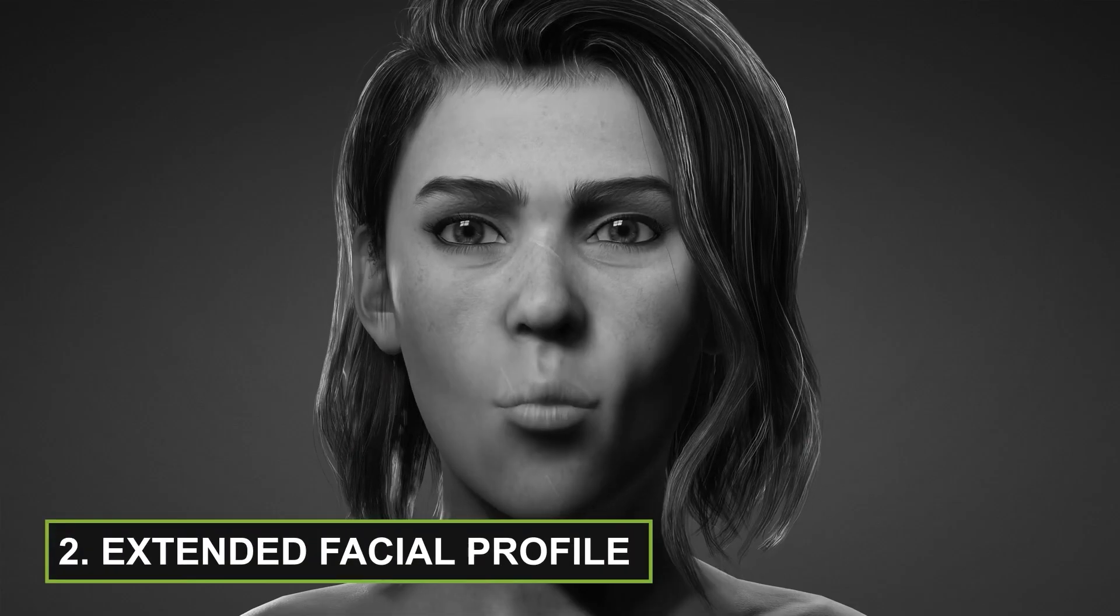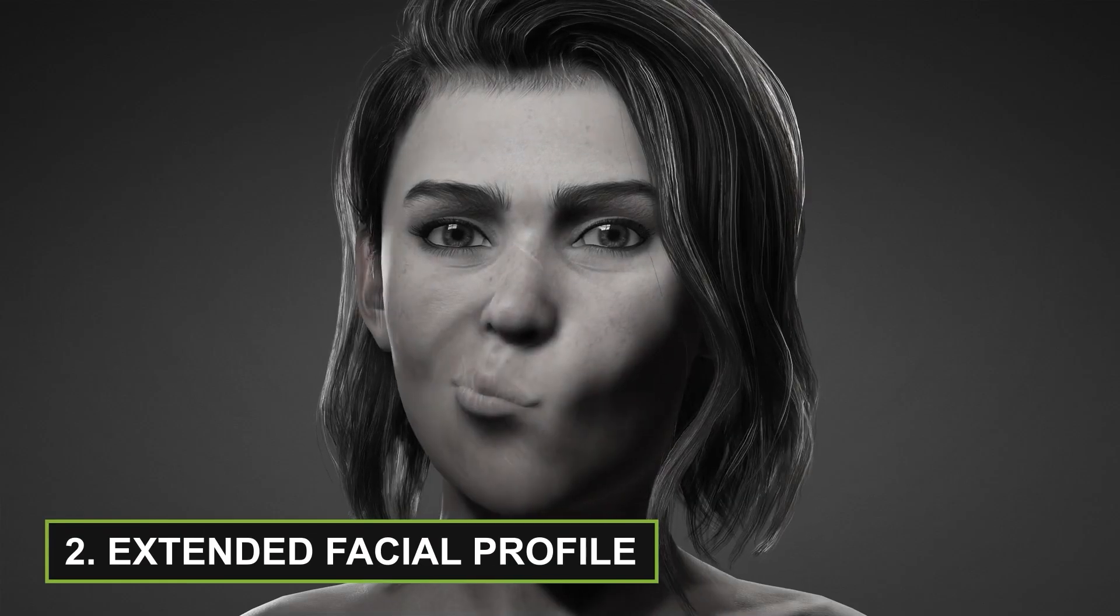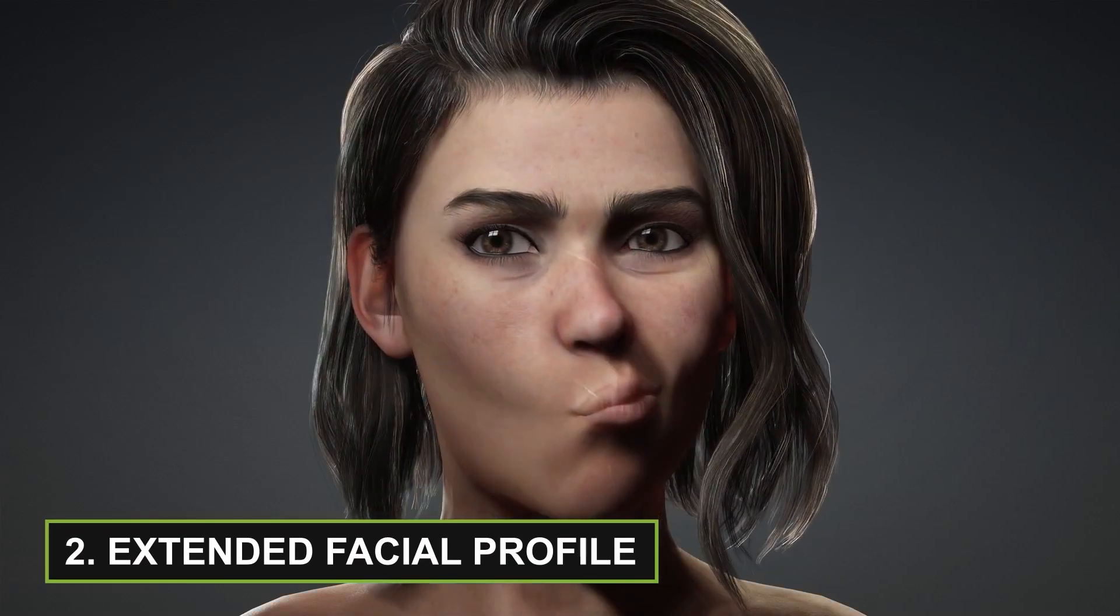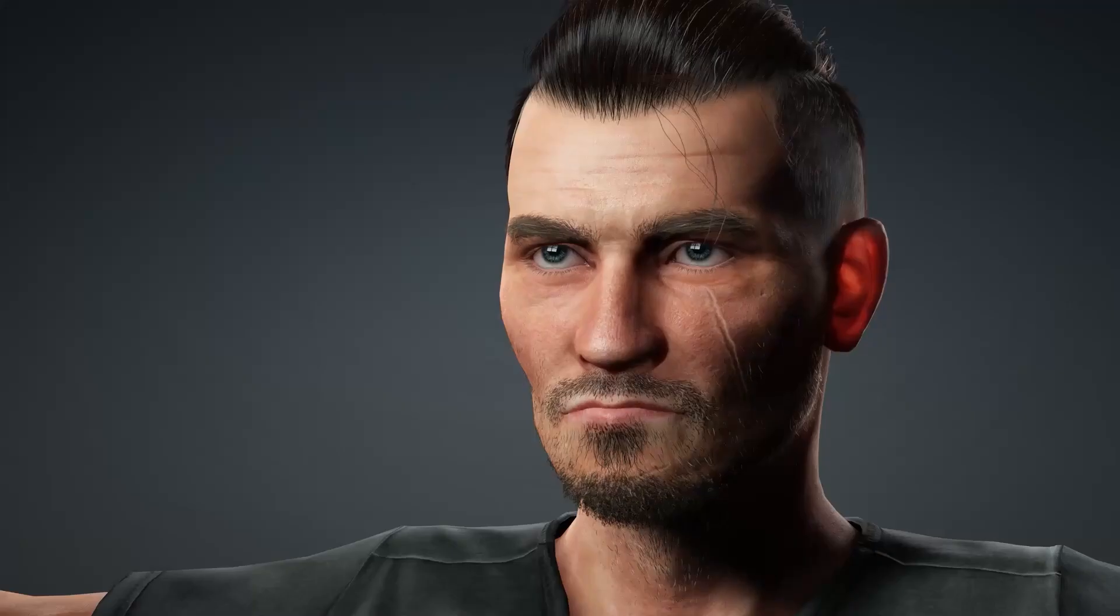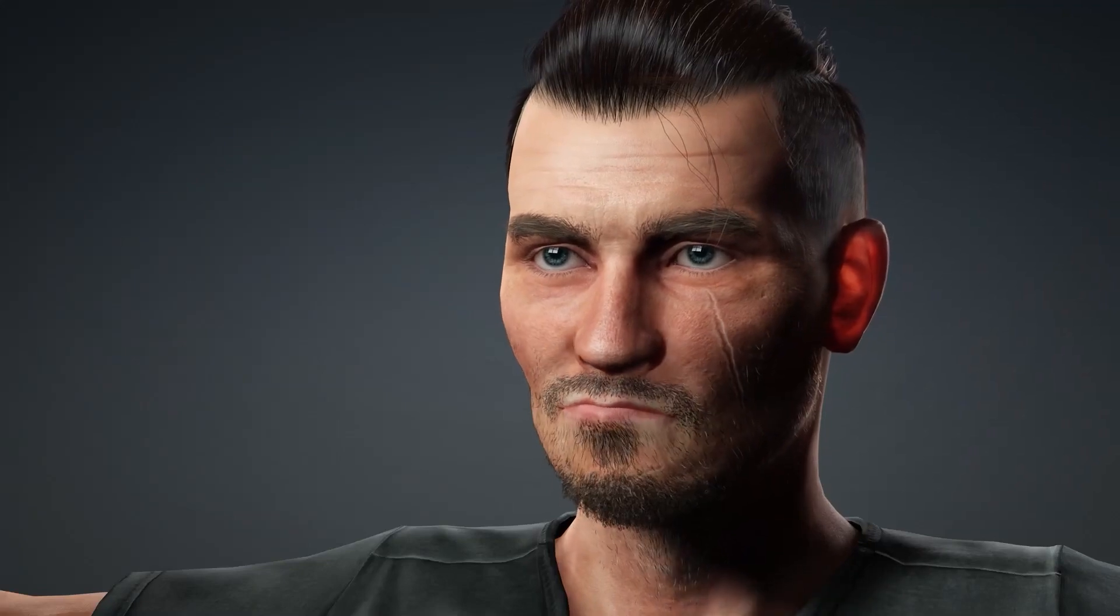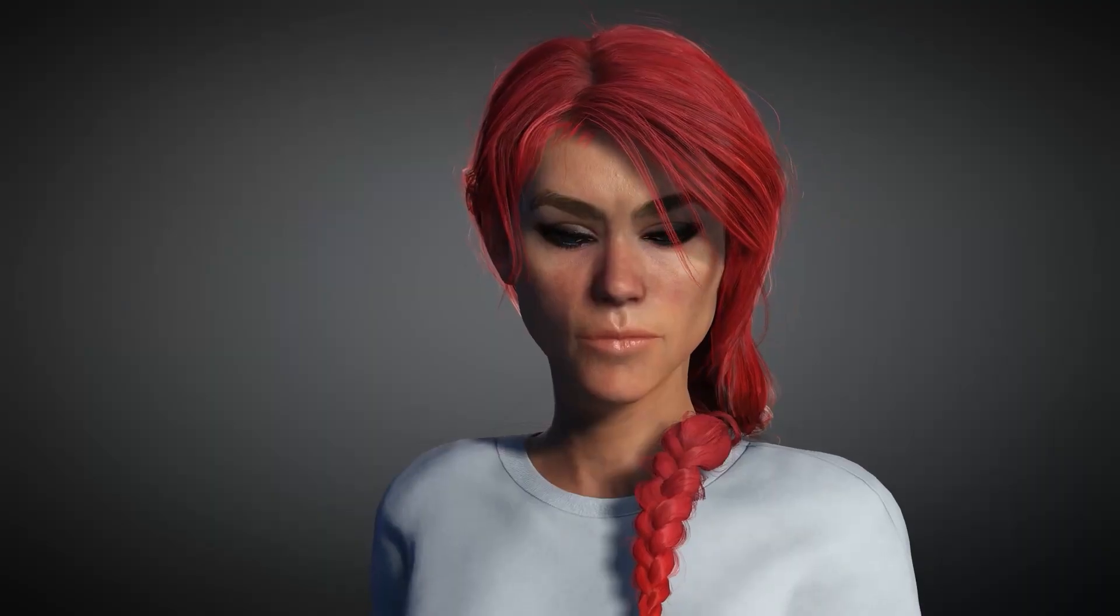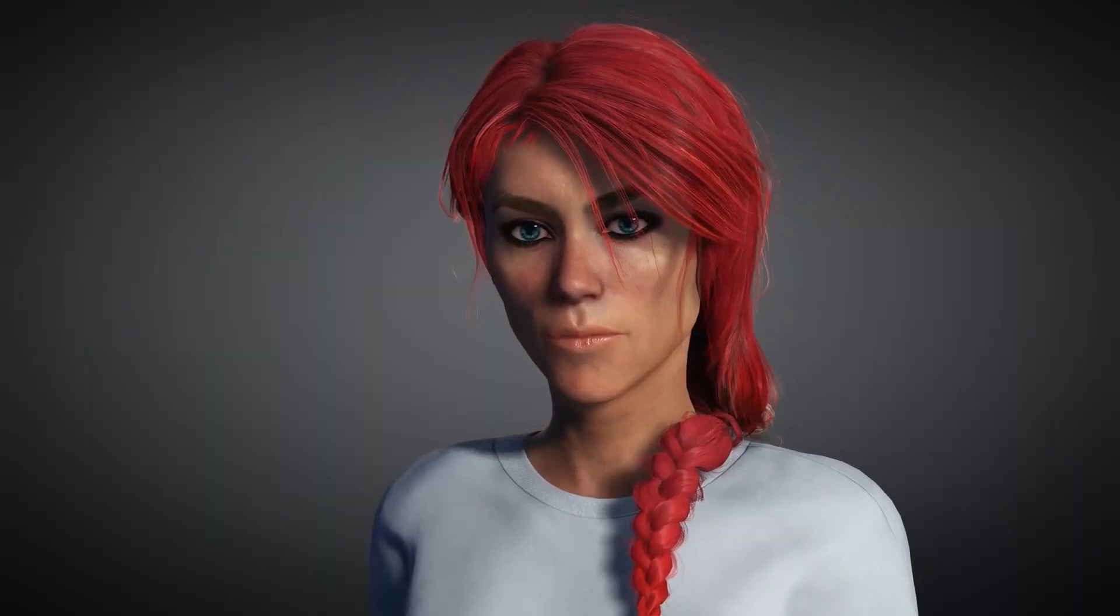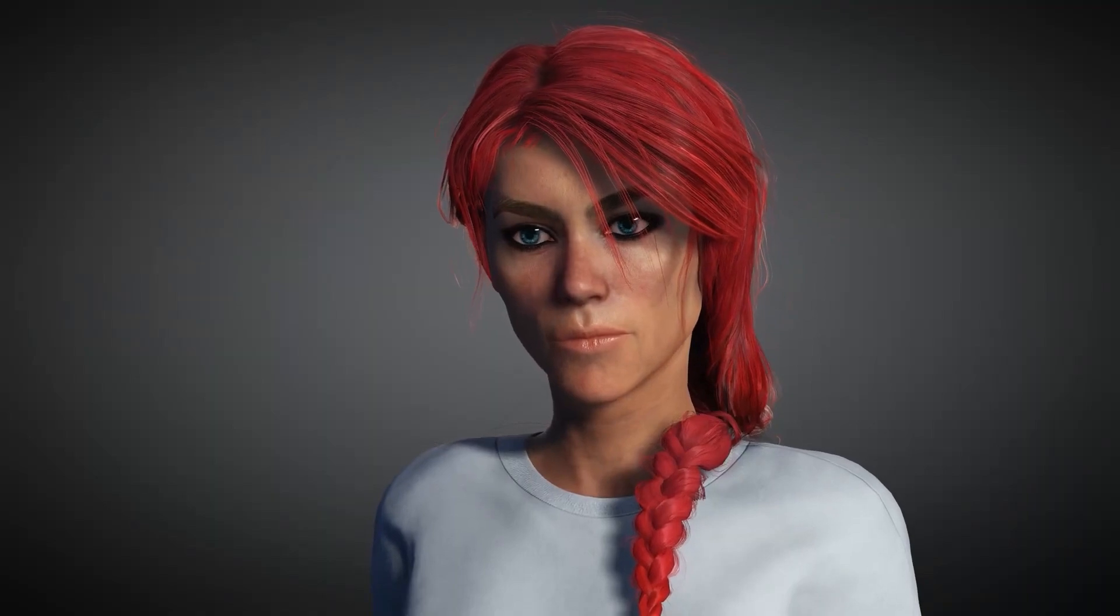Another feature I was extremely excited for and wanted to test right away in Character Creator 4 was the extended facial profile. This gives you even more control over your character's facial expression, with a total of over 140 blend shapes. And the results are so beautiful and brings so much range and realism to your facial performances.